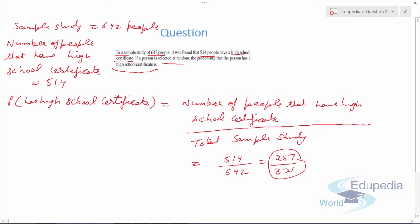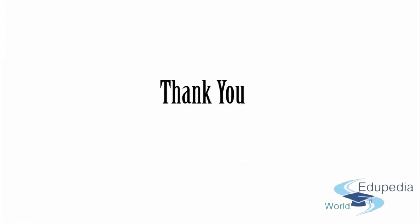We have solved all the probability questions and discussed the various types of possible questions that can come in the examination for probability. I hope the questions were helpful to you. Thank you for watching this video on edupediaworld.com — keep watching further videos and have a nice day ahead.